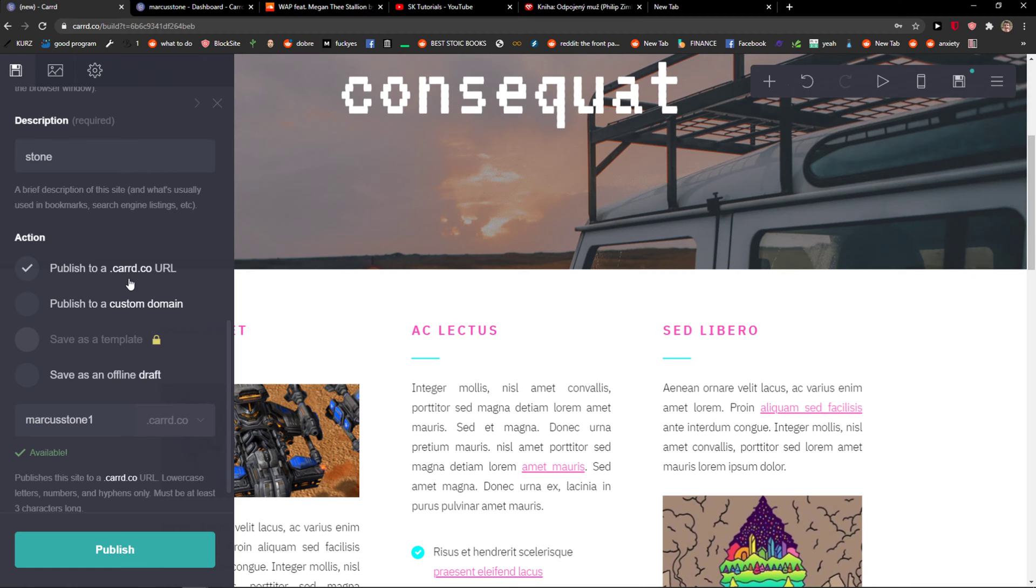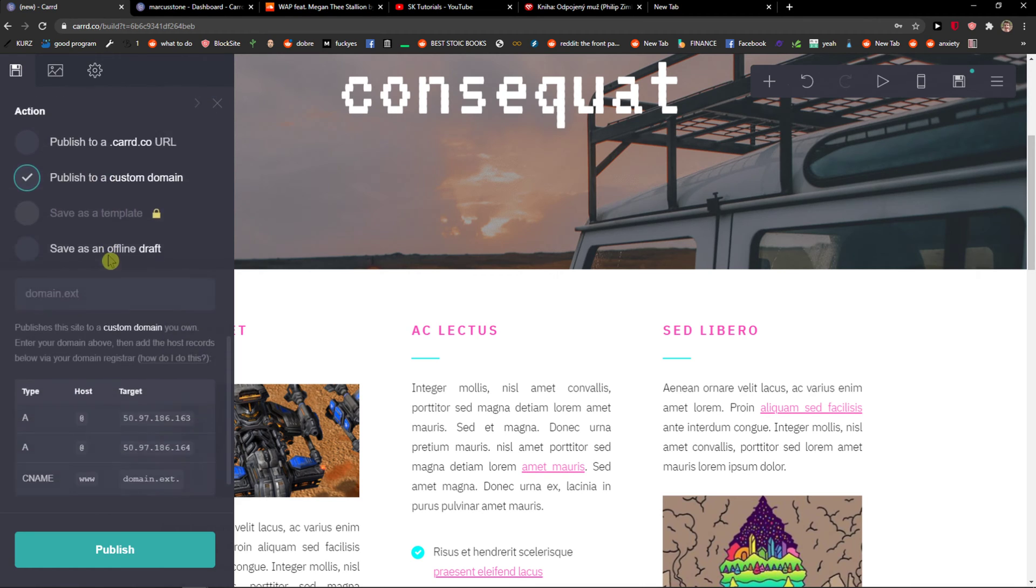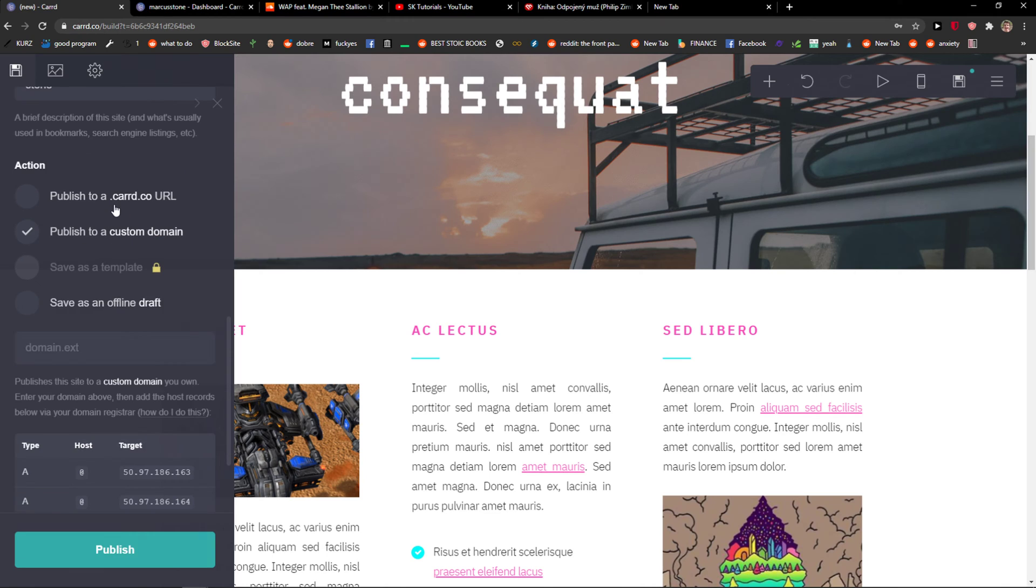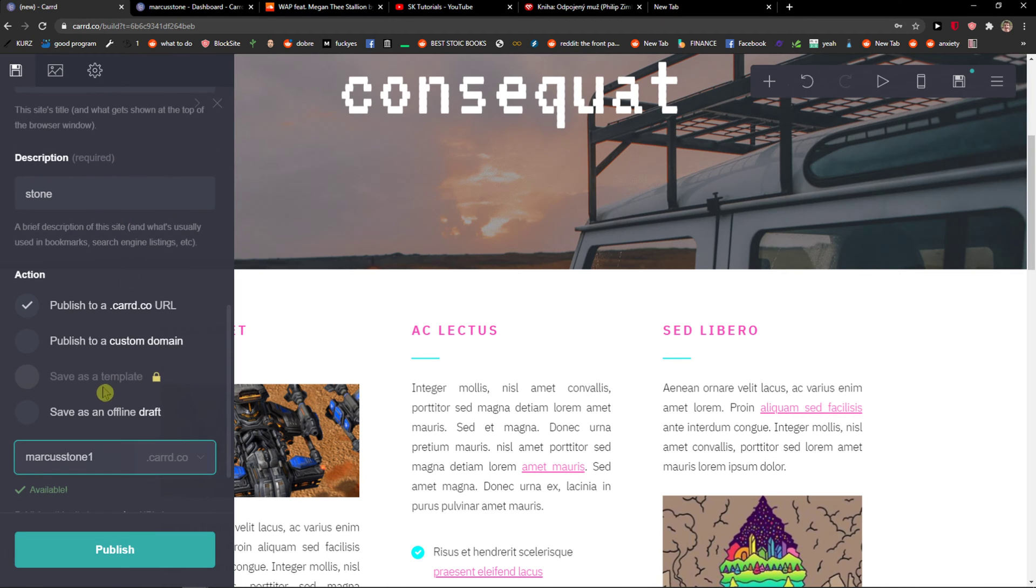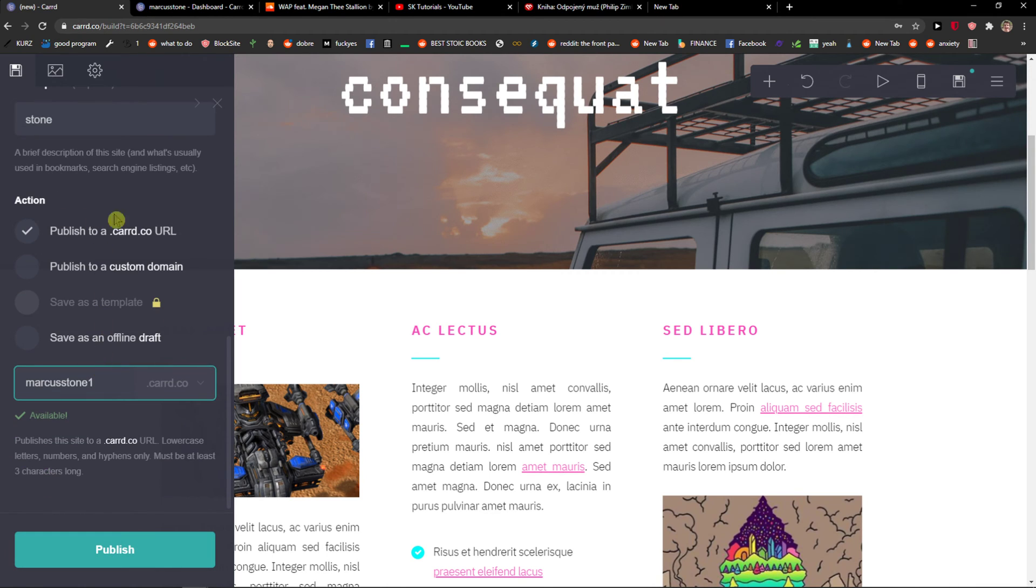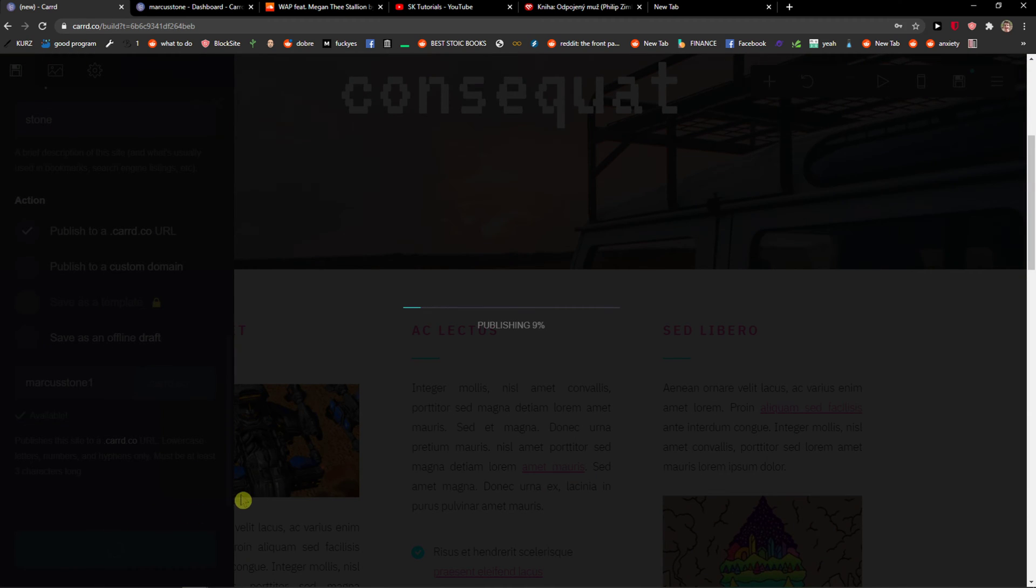Then you have the action here: publish to Carrd URL, custom domain, or save offline draft. That's up to you which one you choose. I'll choose publish to Carrd URL. Let's click publish.